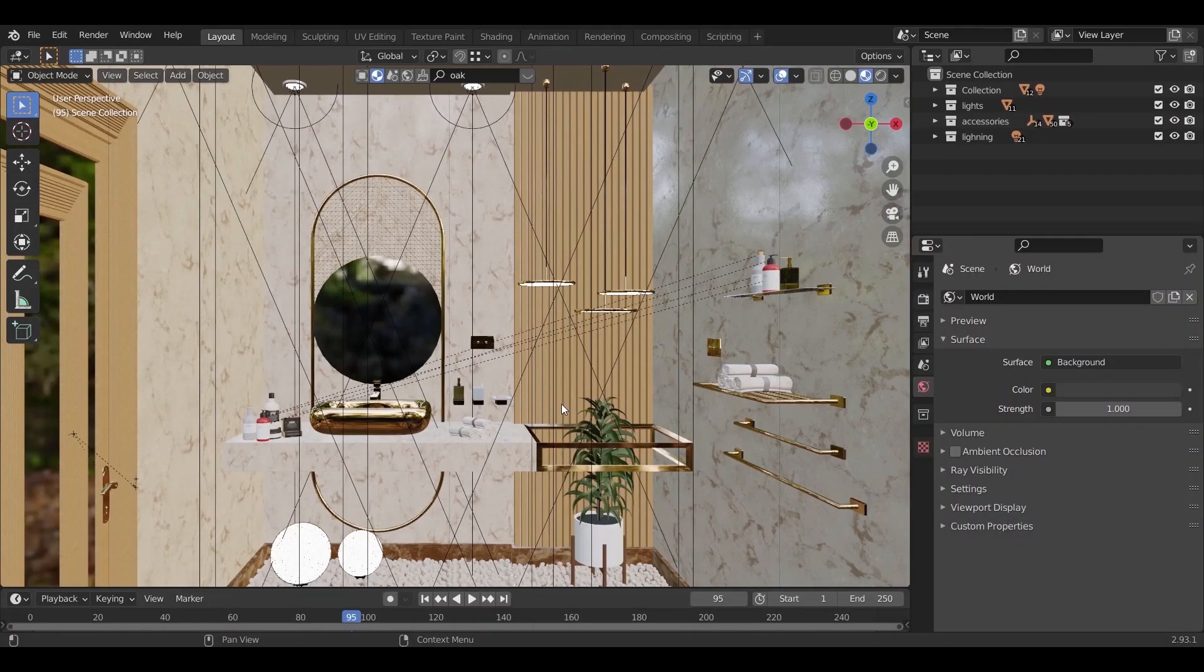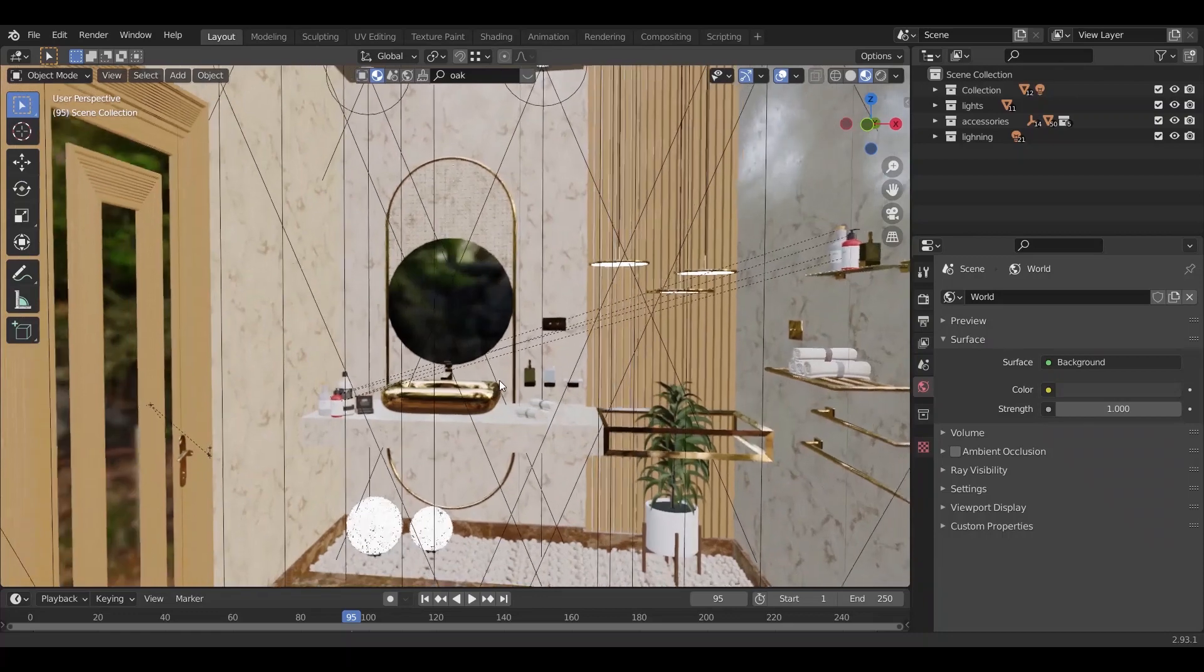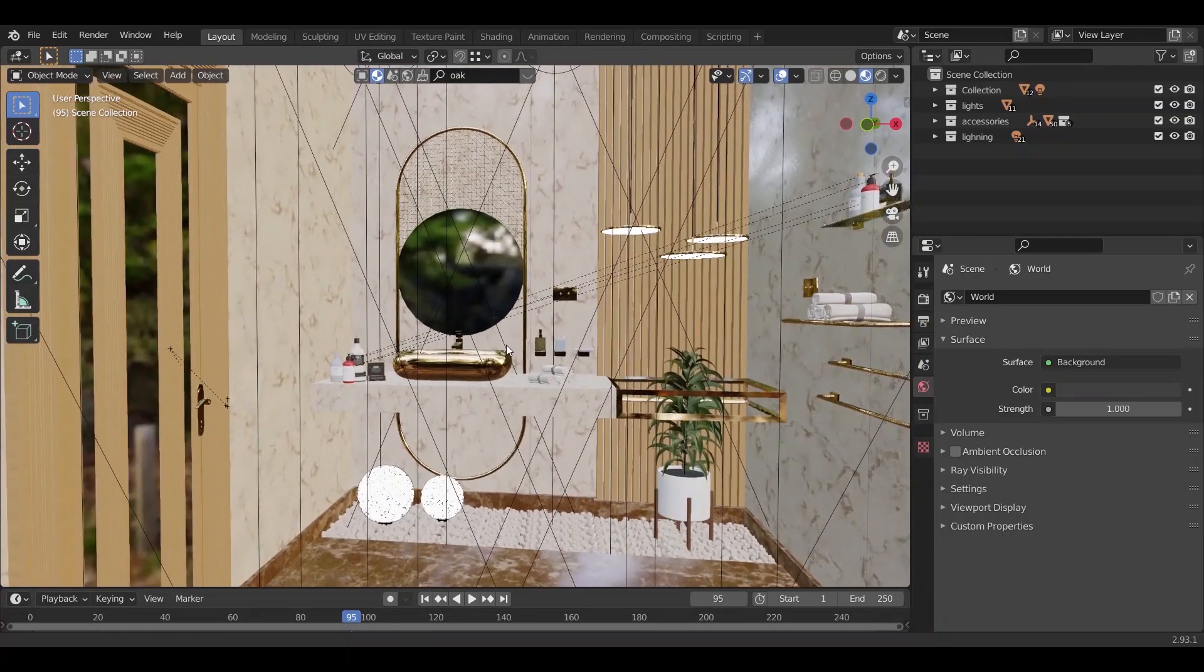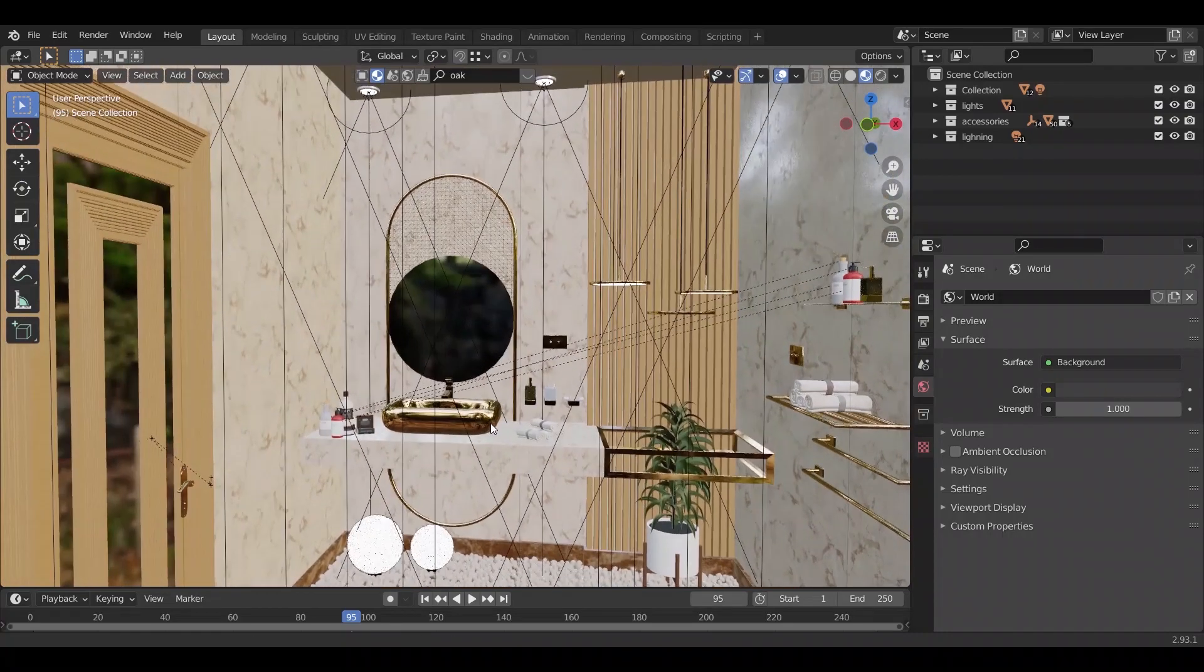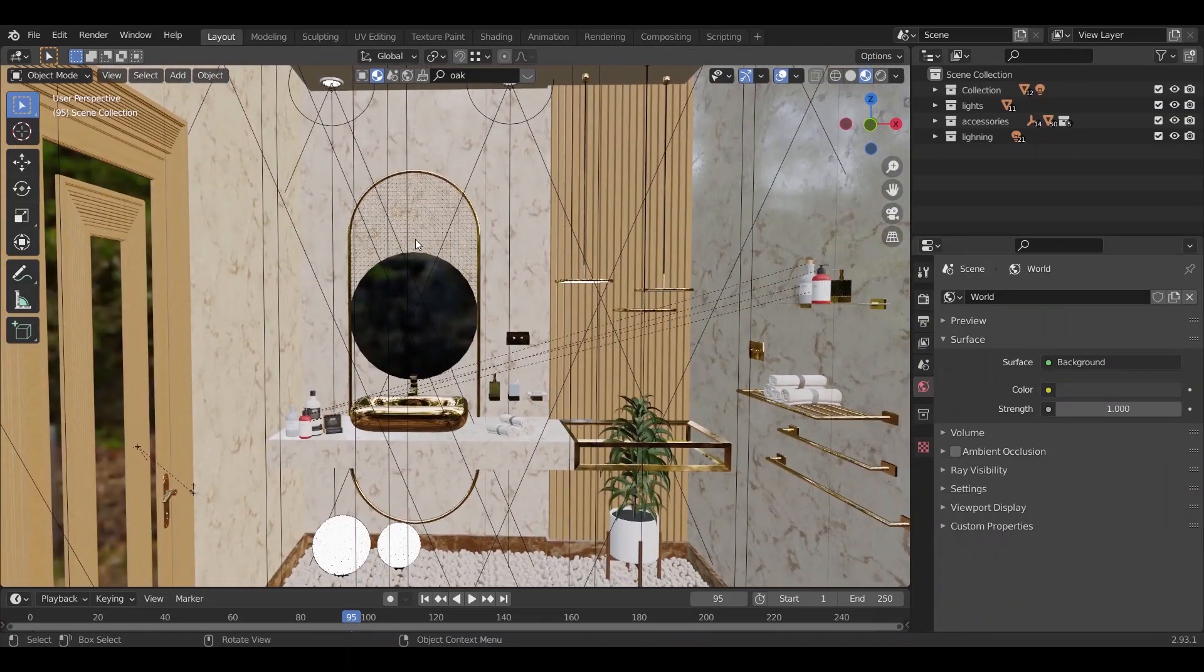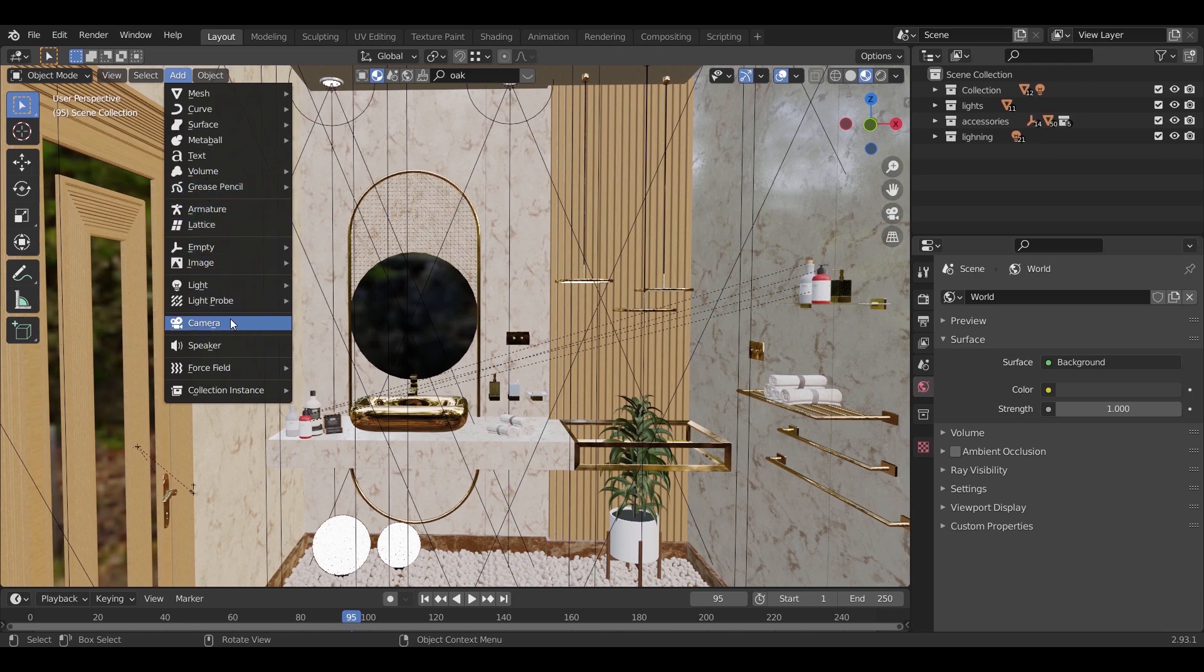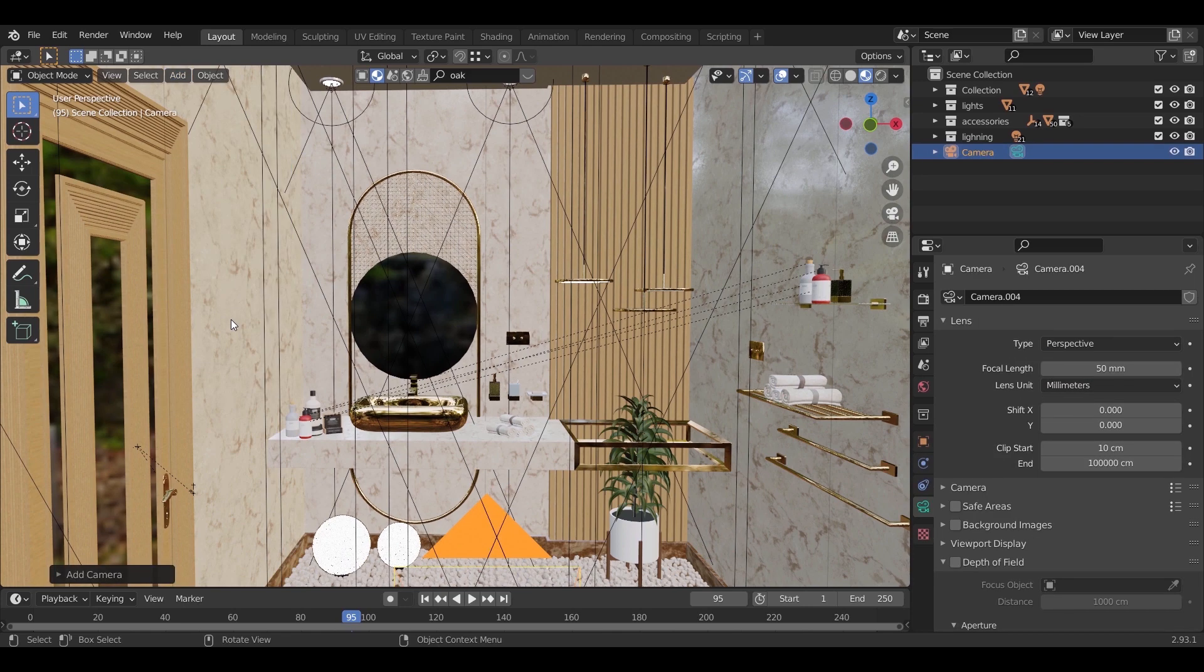In this bathroom scene, which we made in a previous tutorial, if we want to render a 360 shot, first we need to add a camera and position it in the center of the room.